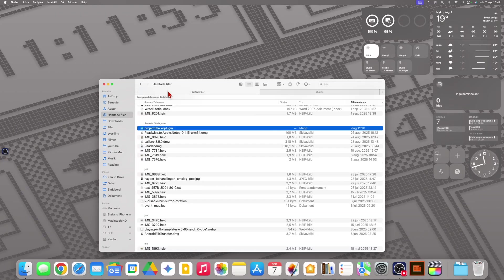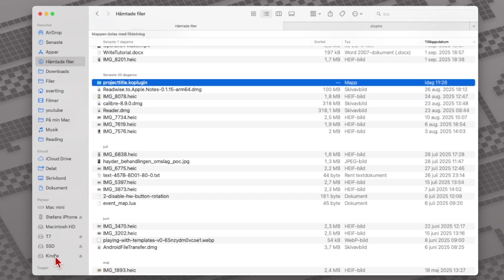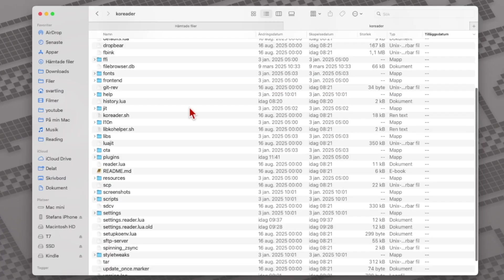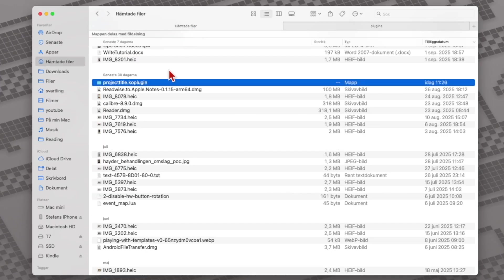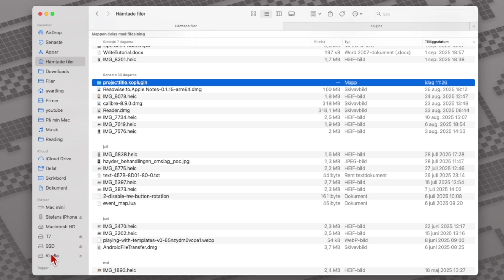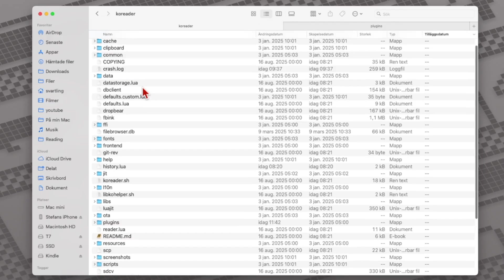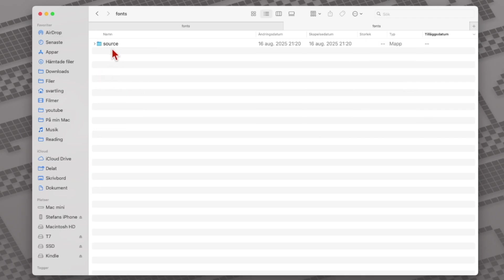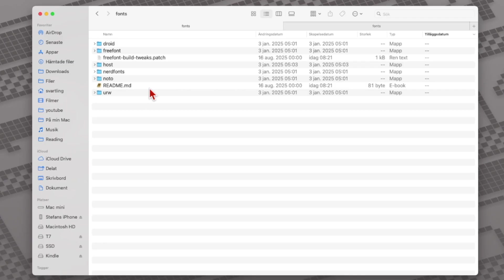Going back to the desktop file browser, we can now see the Kindle. We open the Kindle folder in a new tab. Here we should see the KOReader folder — open that. Then open the plugins folder. Now we can copy the Project Title plugin folder and move it to the plugins folder like so. Now we should also go into the KOReader folder and find the fonts folder, and from the plugin folder we should also find the fonts folder. The folder called 'source' should be copied to the fonts folder on your Kindle.